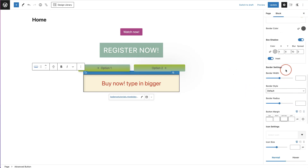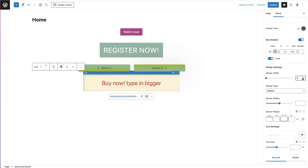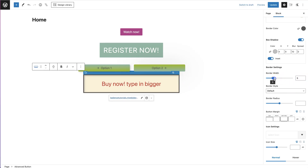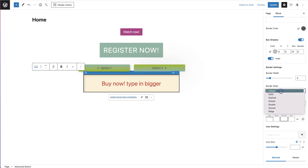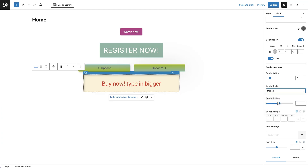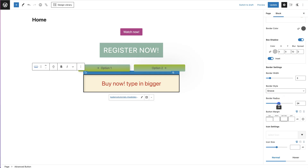Now for border settings: you have border width — if you don't want a border set it to zero, otherwise increase it or use the toggle. You have different border styles: solid, dashed, dotted, ridge, and groove. You can try out different border styles, and then you have border radius for rounded corners, which you can also toggle.